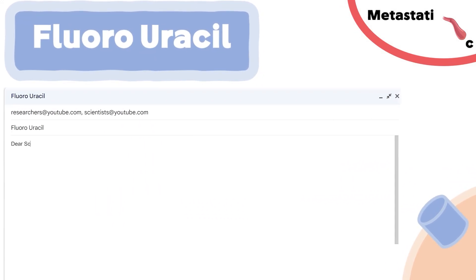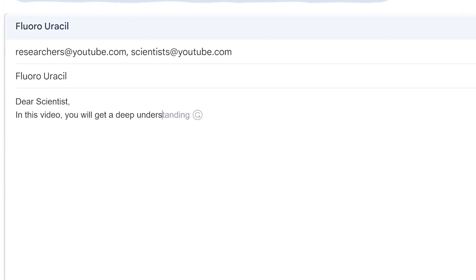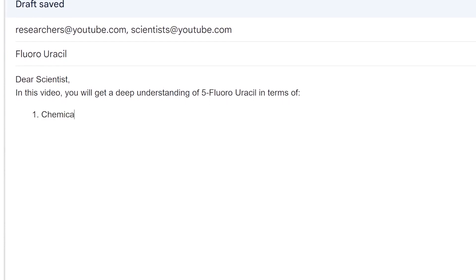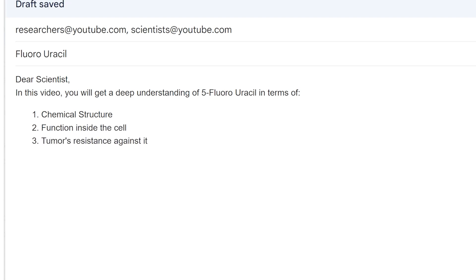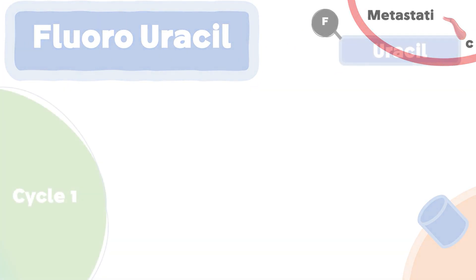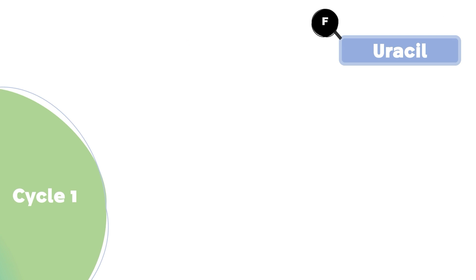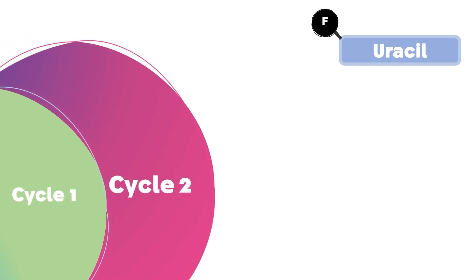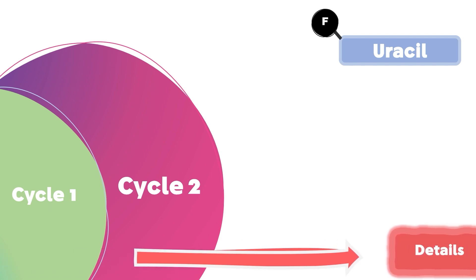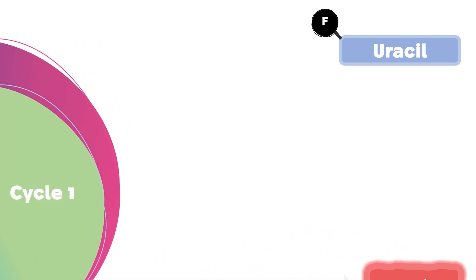Hello and welcome, dear scientists. In this video, you will get a deep understanding of 5-fluorouracil in terms of its chemical structure, its function inside the cell, and the tumor's resistance against it. Subscribe to stay updated on cancer biology. We divided the information into two cycles, cycle one and cycle two, with increasing levels of detail.